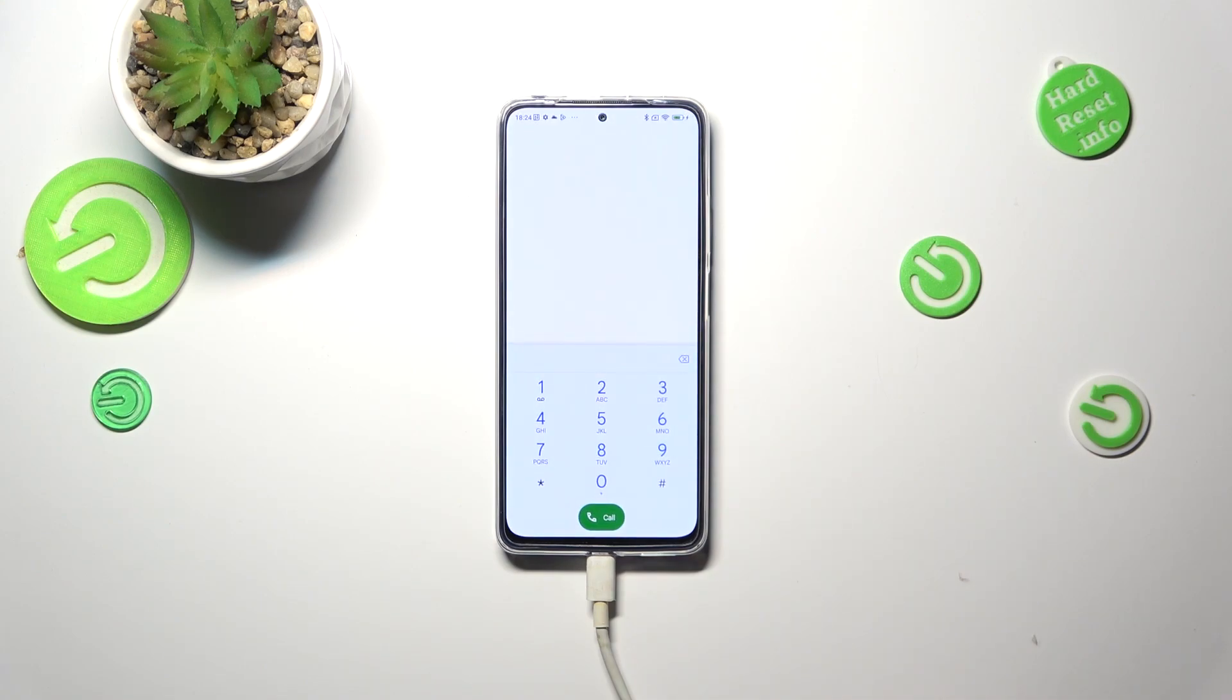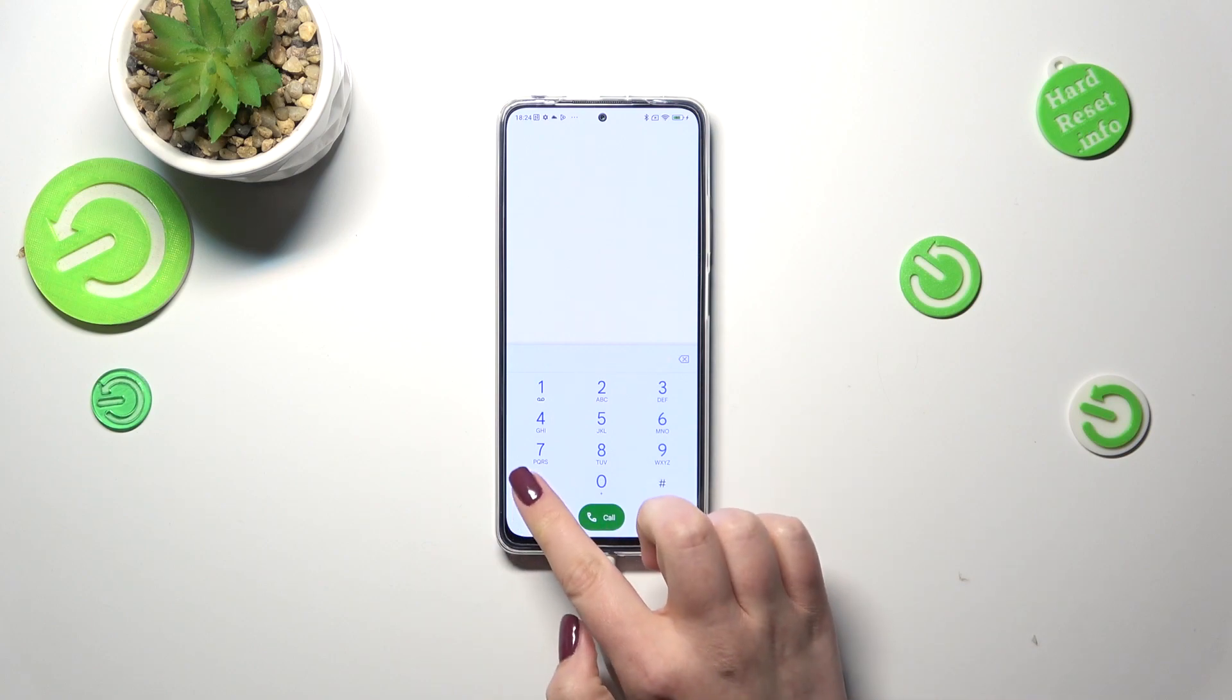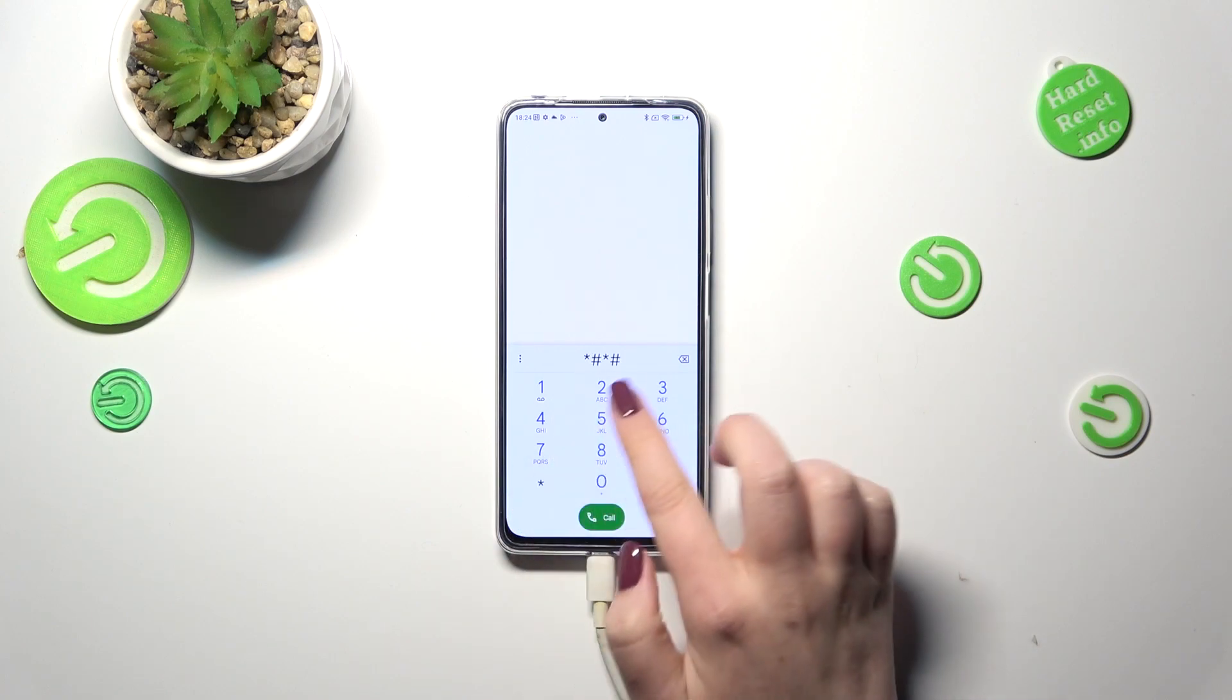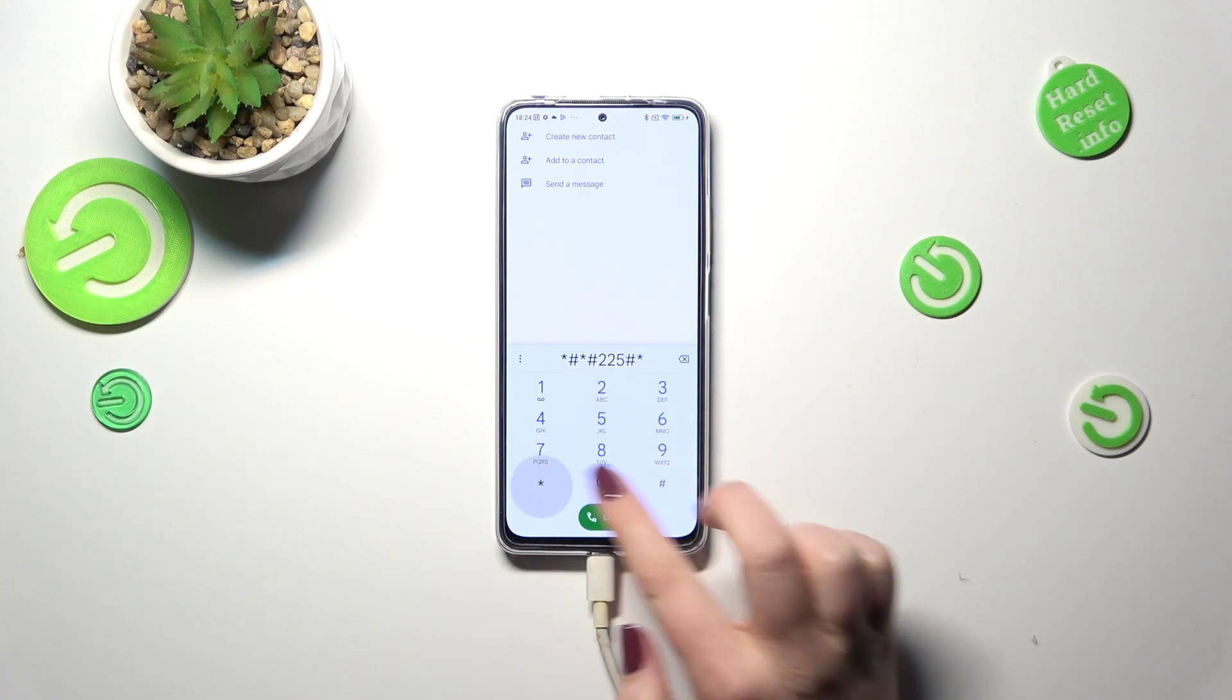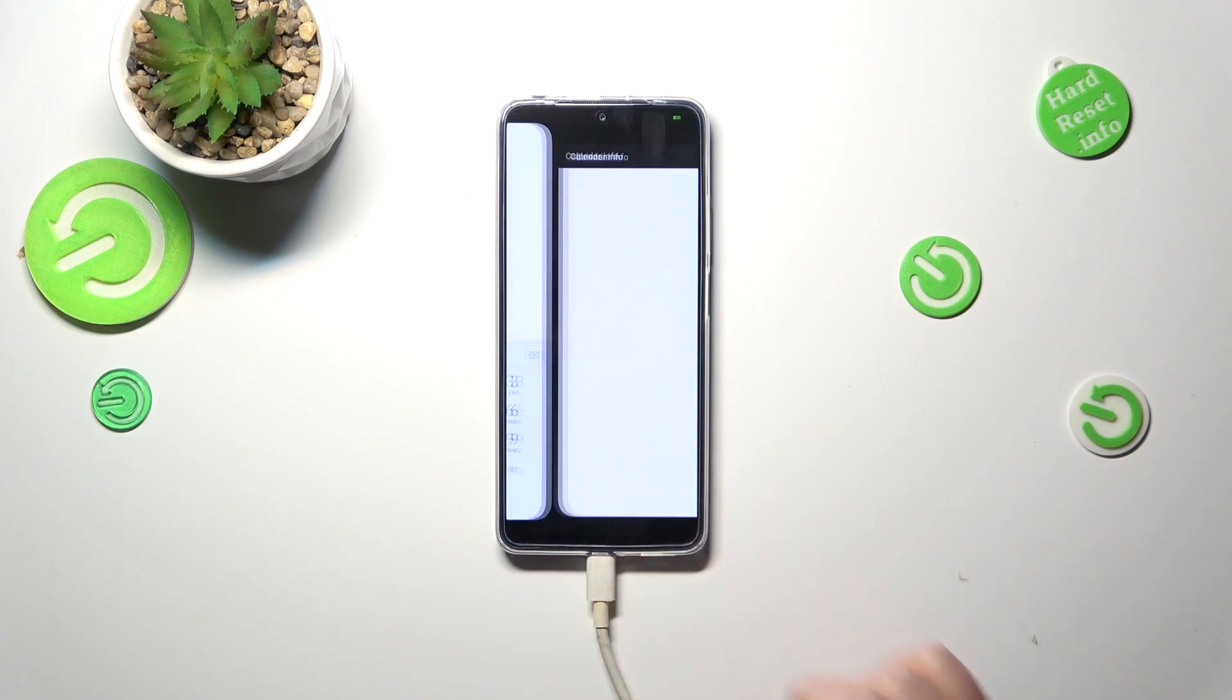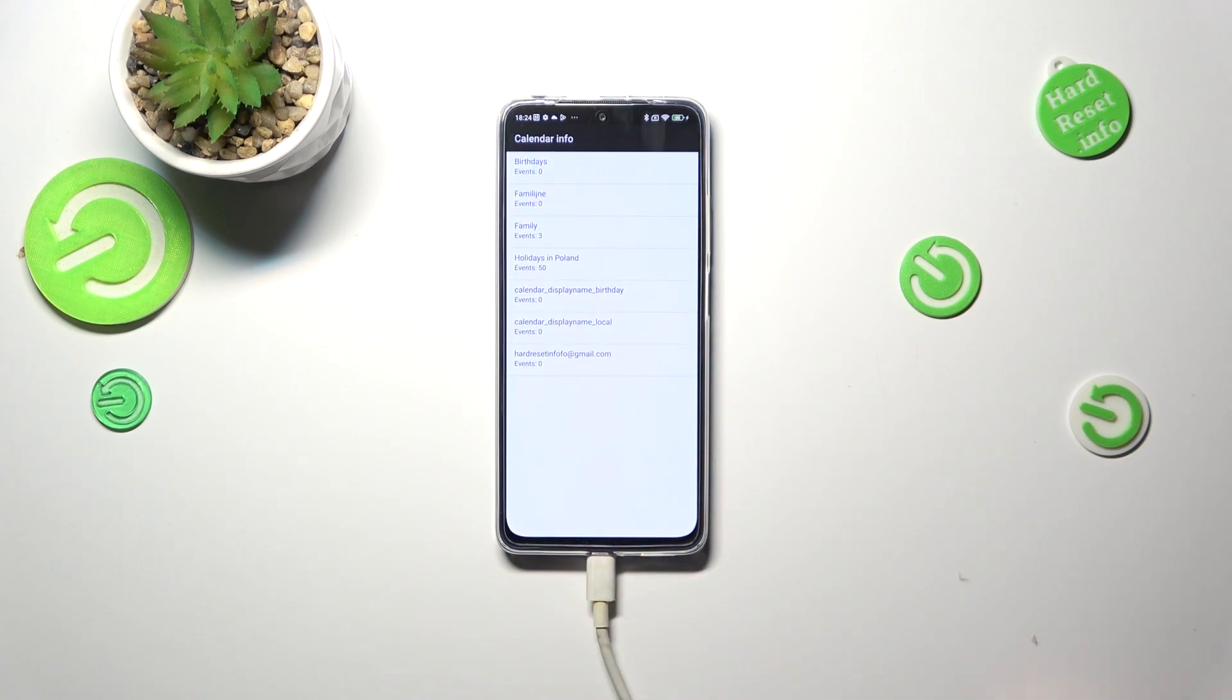The other code will open the calendar info and the code is *#*#225#*#*. As I said we are in the calendar info so here we've got all the events in one place.